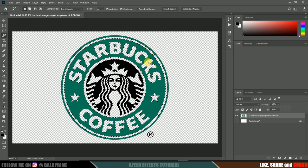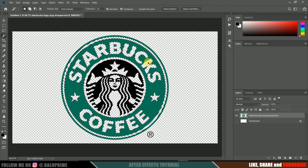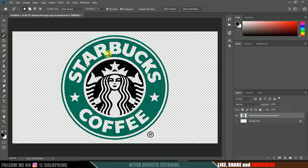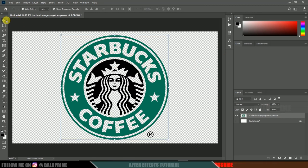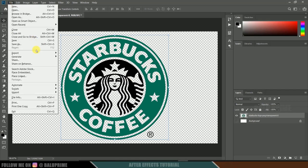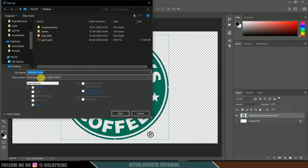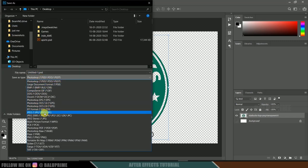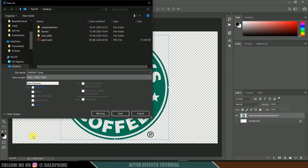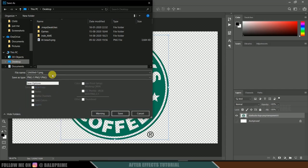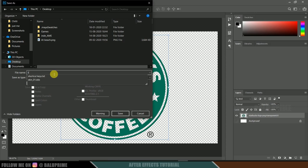Now press Ctrl D. So we got this transparent background here in our logo. Now let's save this into PNG format. Let me save this on desktop, hit star and hit save.